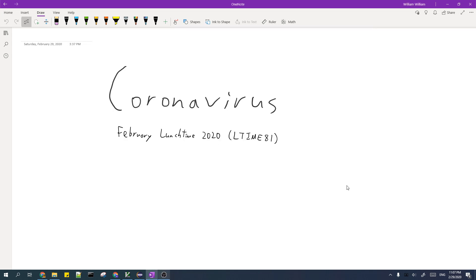In this video, I'll be going over the solution to the problem 'Coronavirus' from CodeChef February Lunchtime 2020.